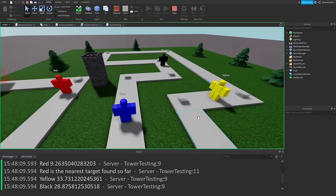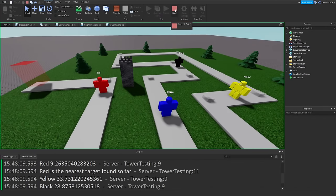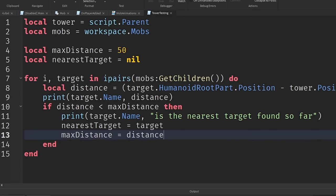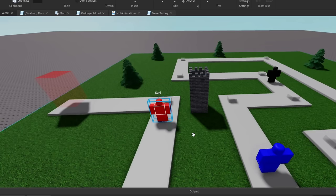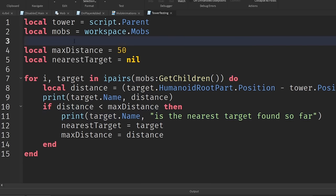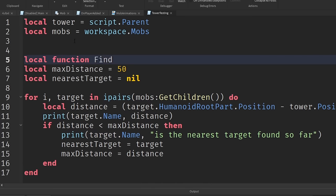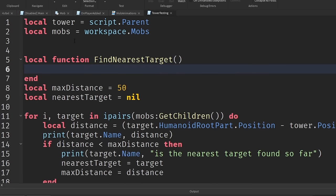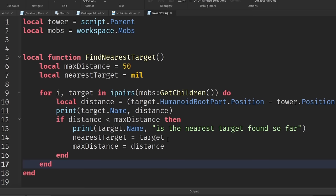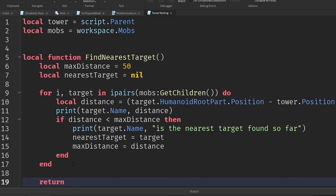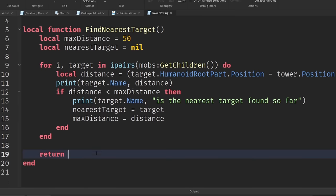Now let's wrap this logic into a function: `local function findNearestTarget()`. We paste the maxDistance and nearestTarget variables plus the loop inside it. At the end we `return nearestTarget` so whoever calls the function receives the result. If nothing is found it'll return nil.